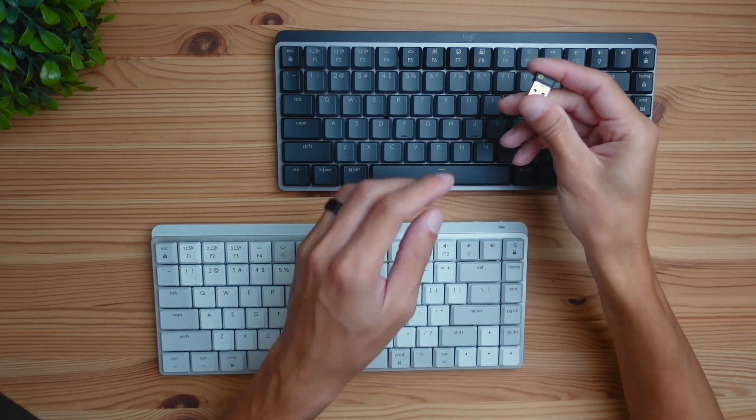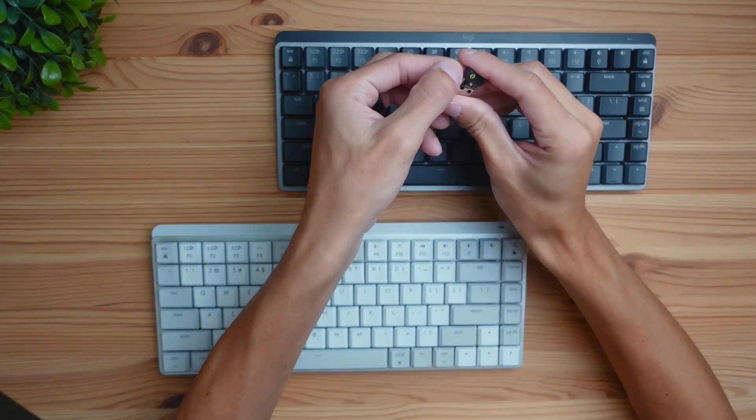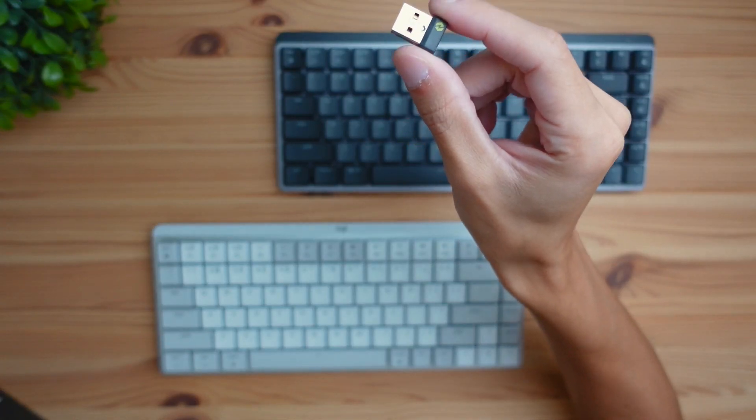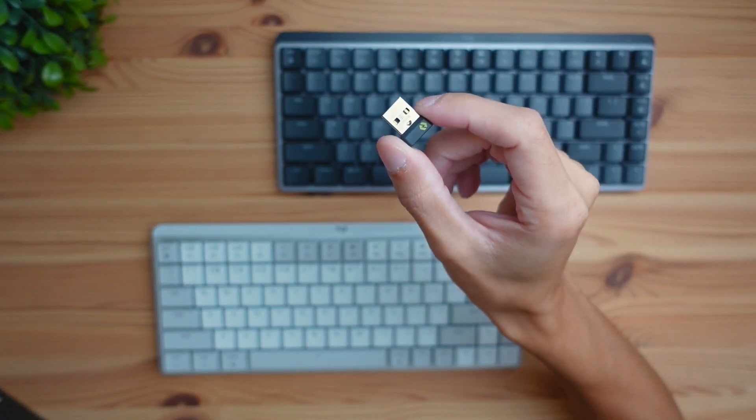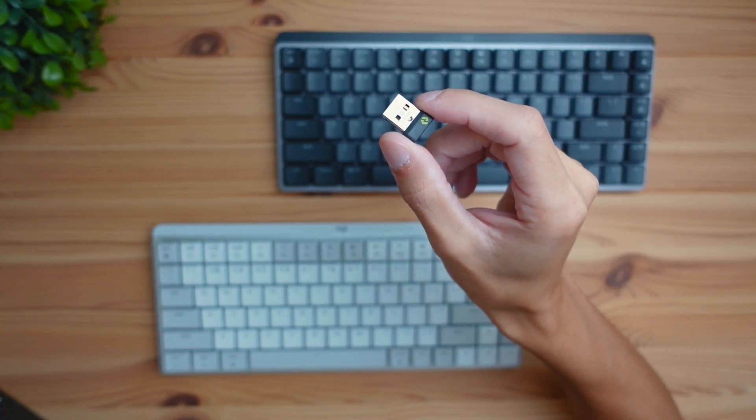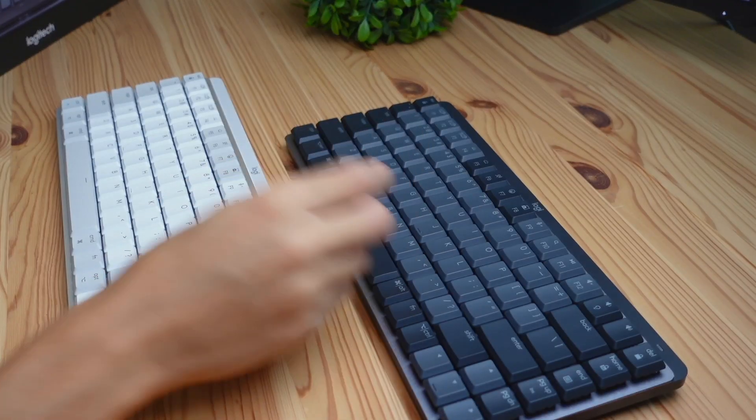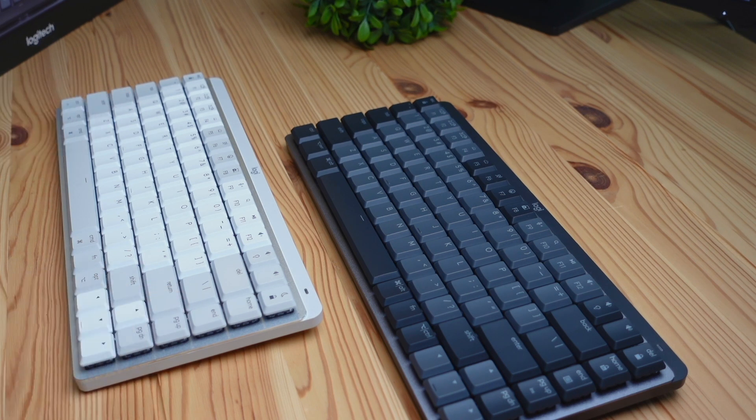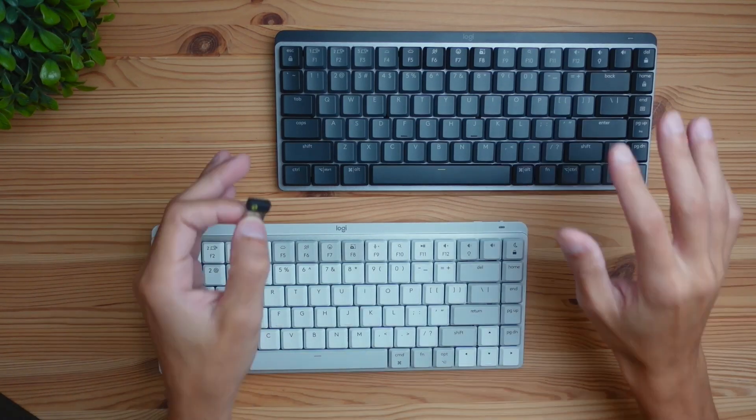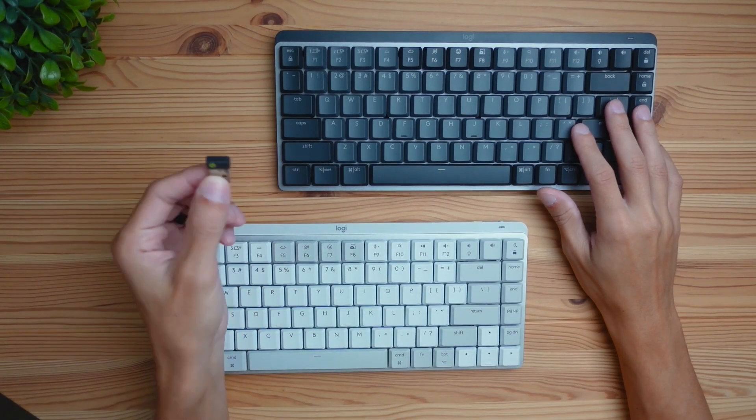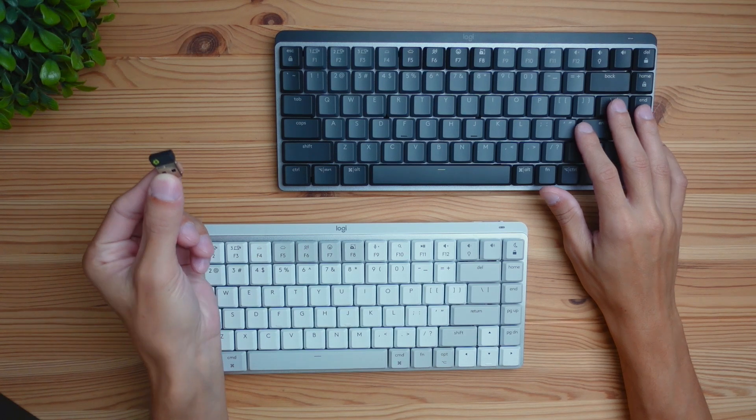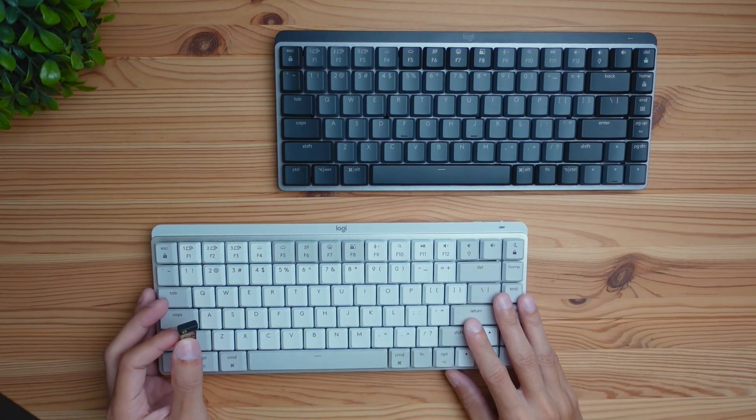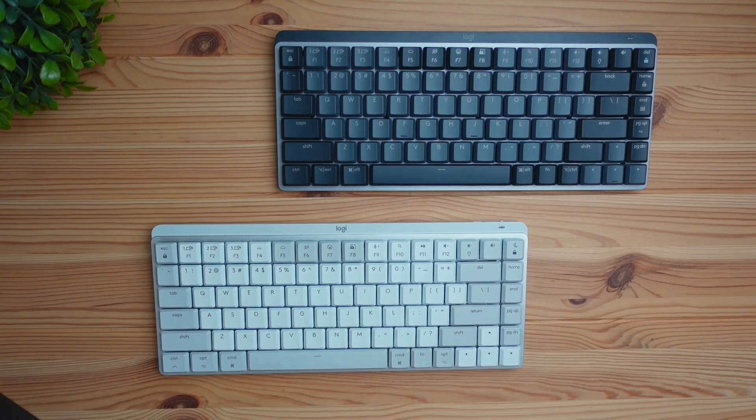Now the next difference between these two keyboards is going to be this dongle. So the regular version does come with this USB dongle that is used to connect to your computer. The 4Mac version does not come with a dongle, it only connects via Bluetooth. So with the regular version you can connect via the dongle or Bluetooth, and with the 4Mac version you can only connect via Bluetooth.